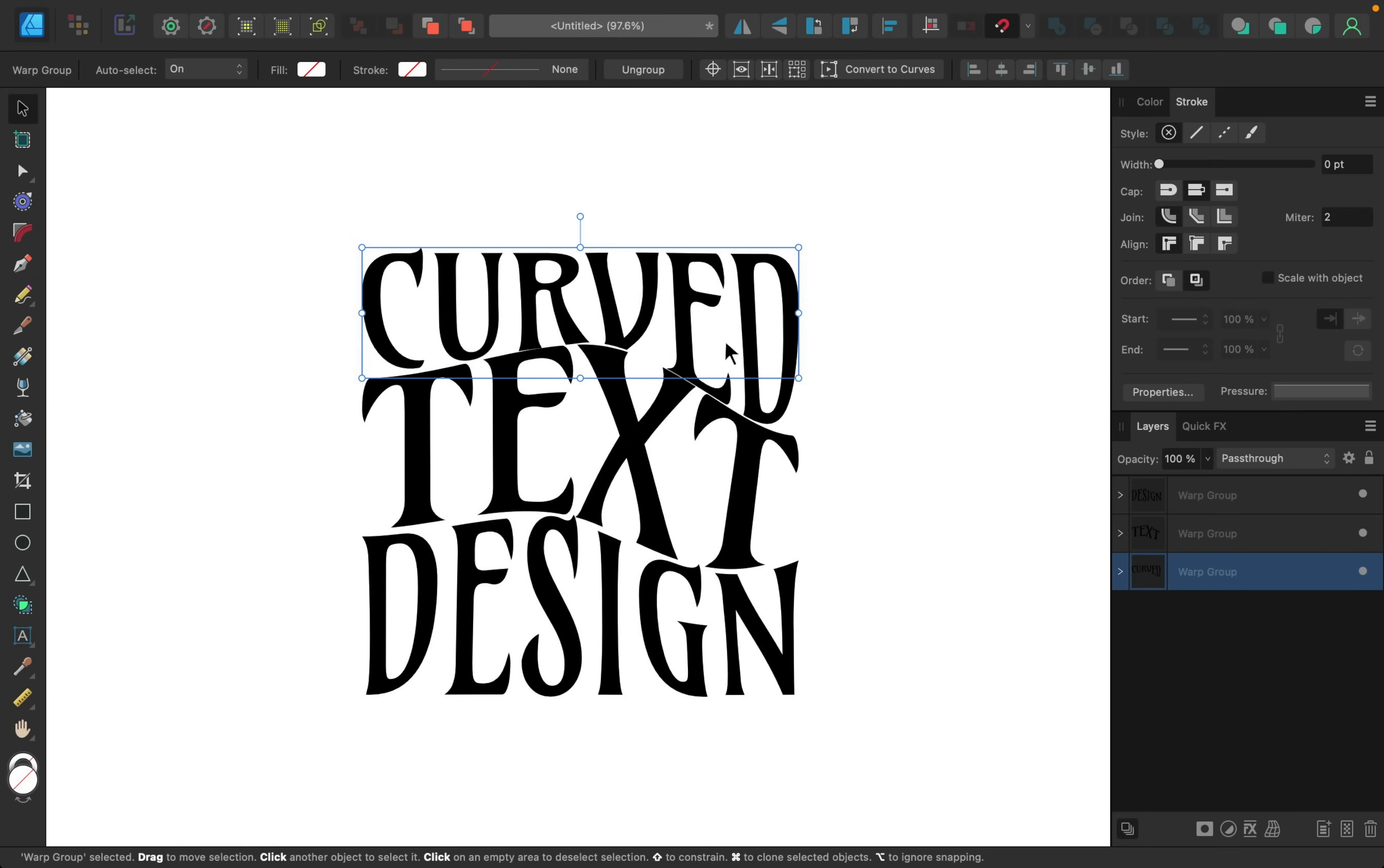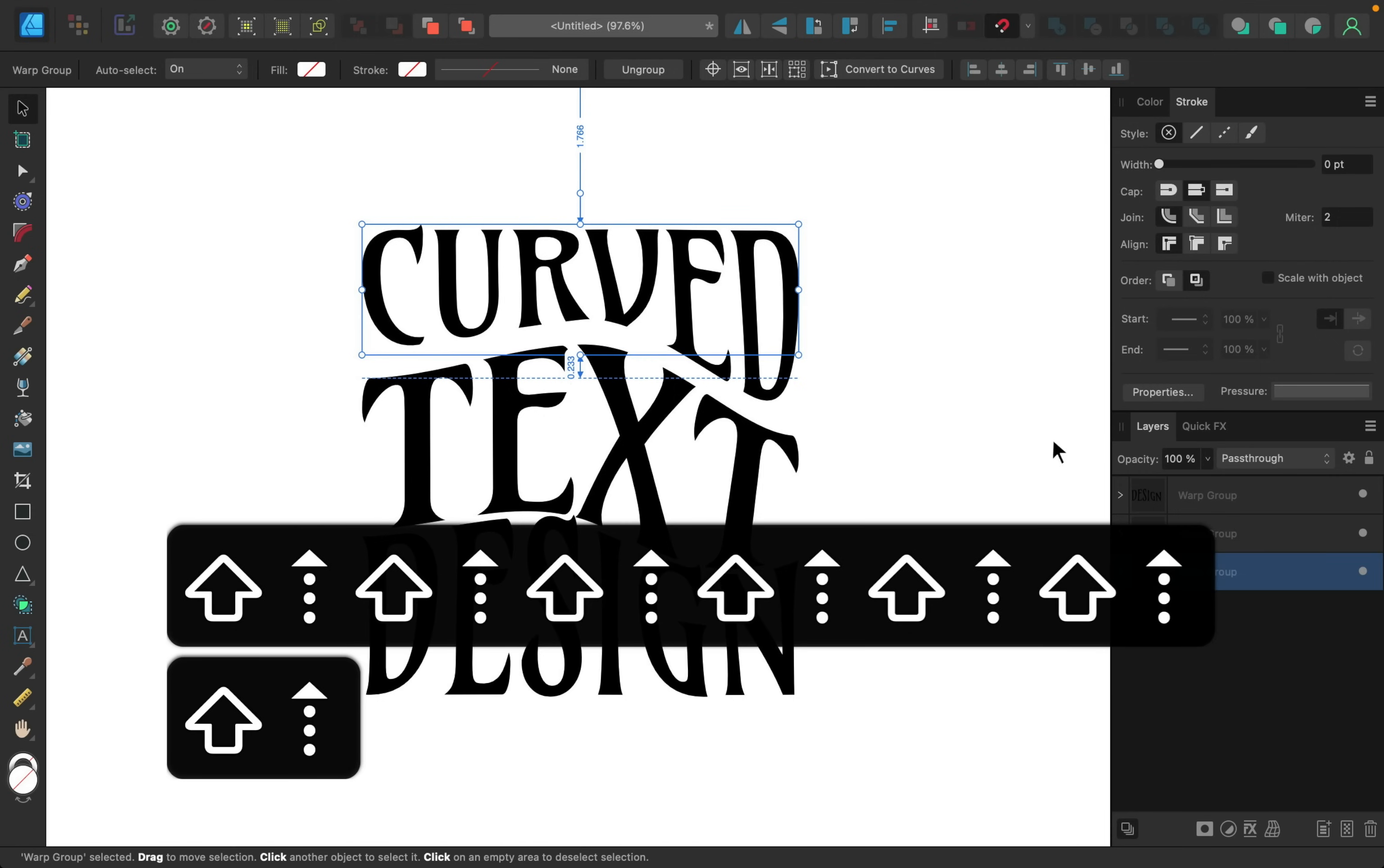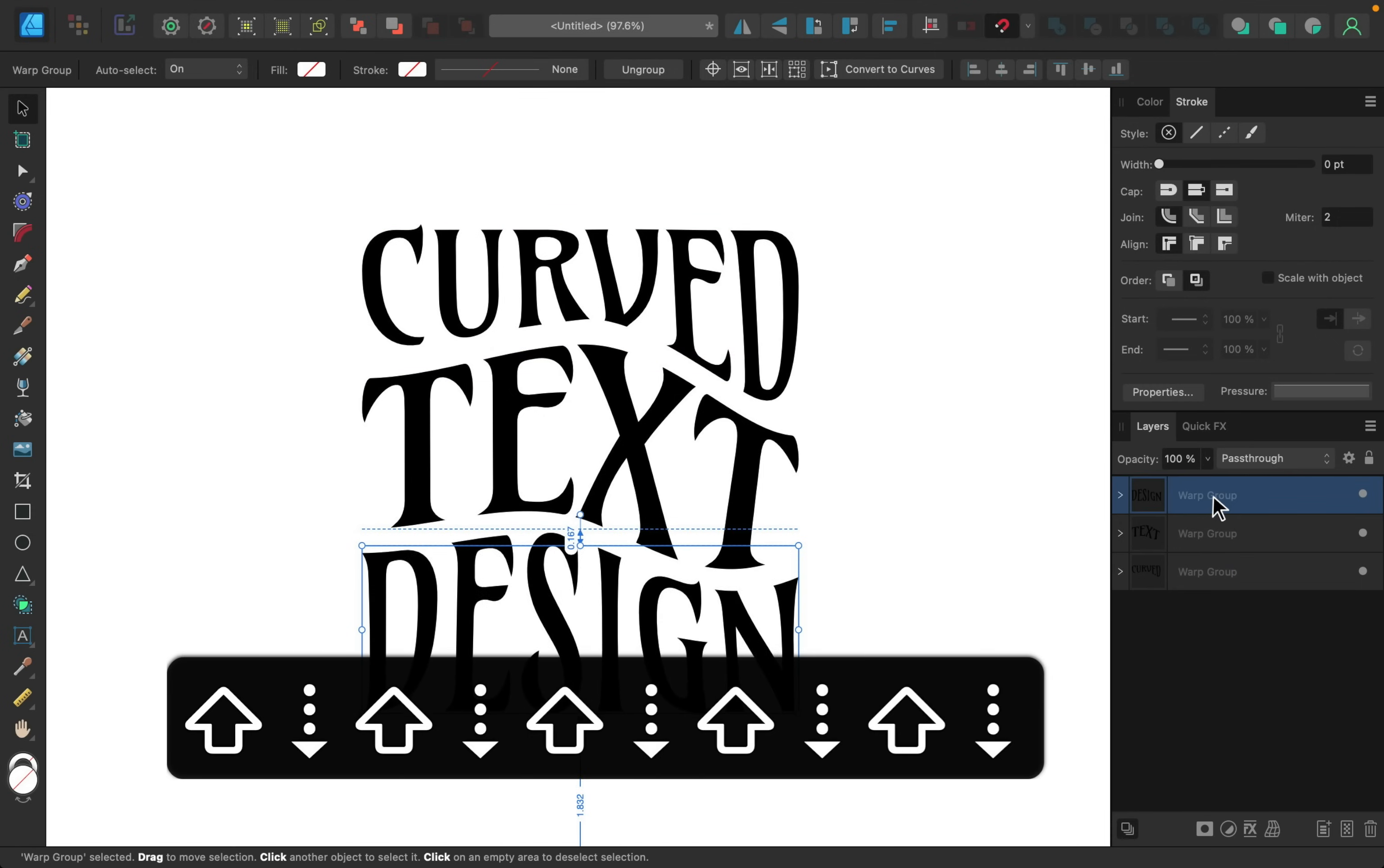So with this top one selected I'm just going to move this up with my arrow keys, and I'll do the same for the bottom word, moving them down.